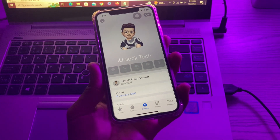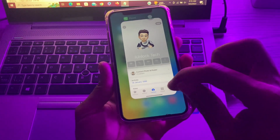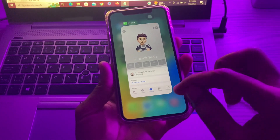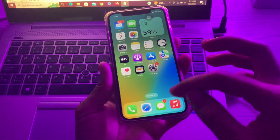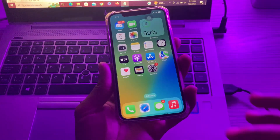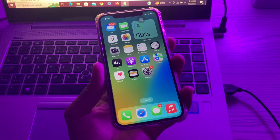The next step is to force close and relaunch the Phone app. You can simply open the app switcher and swipe up to close the Phone app, then relaunch it.